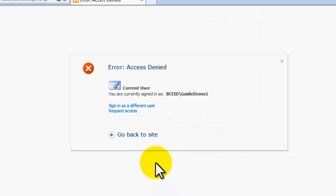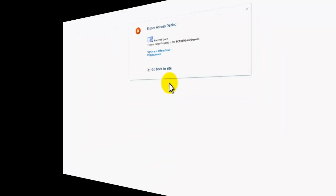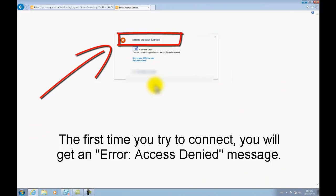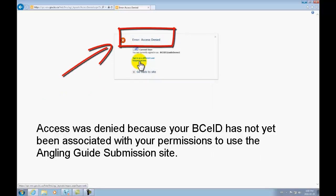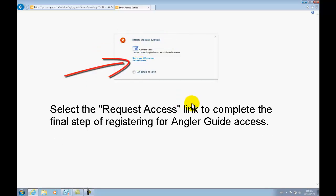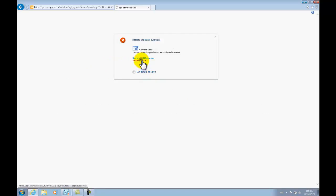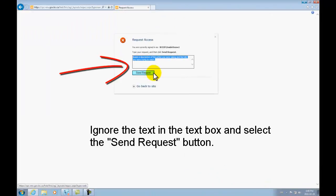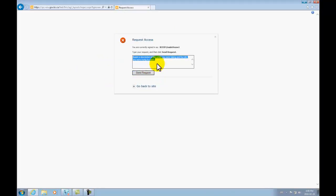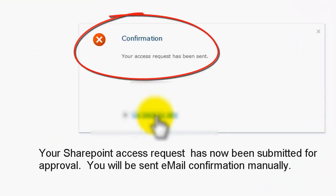However, the password field is case sensitive. This is the screen you will see next. It is the third step in this process and it entails requesting access to the site. Access was denied because the site has not yet associated your BCEID credentials with being a user on the site. Below the access denied message, you will see in small font a hyperlink that reads request access. Click on the request access hyperlink. We do not need you to fill in the text. Simply click the send request button.